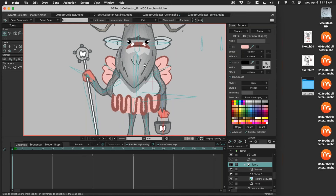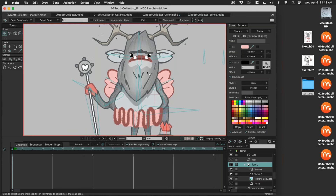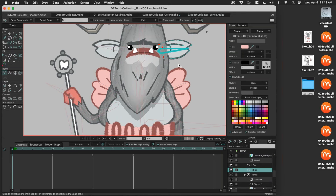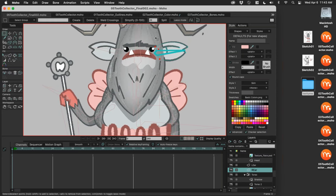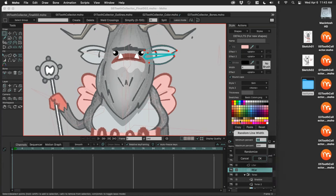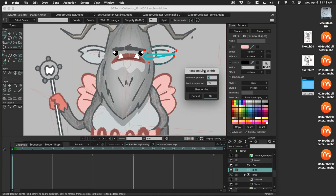Another thing I did was random stroke width — this is line quality work. If you look at the ear, for example, select all of those vectors and press Command or Control-D. I have this Random Line Width option. This just gives it a more organic feel, so everything's randomized — nothing is the same thickness.